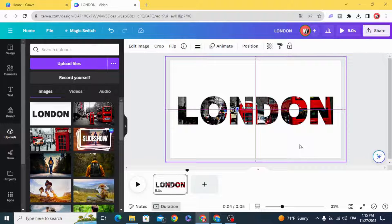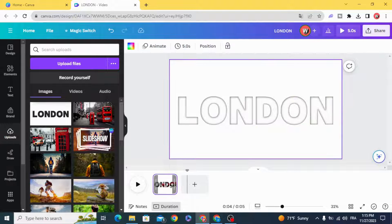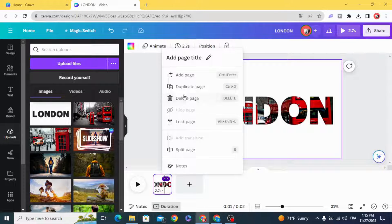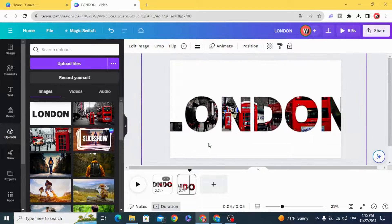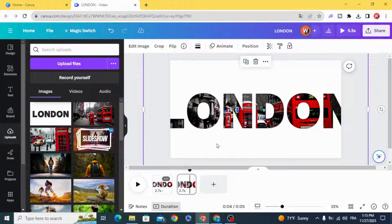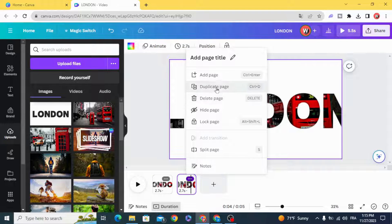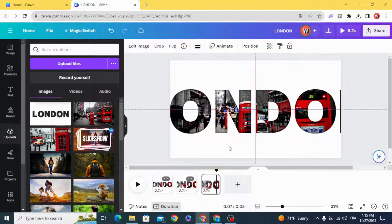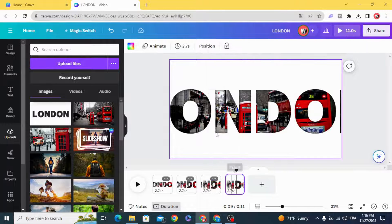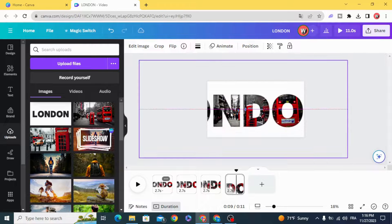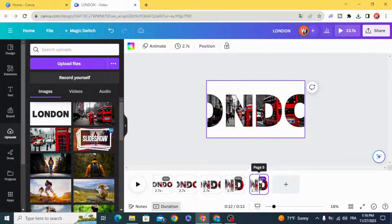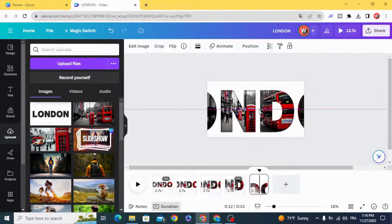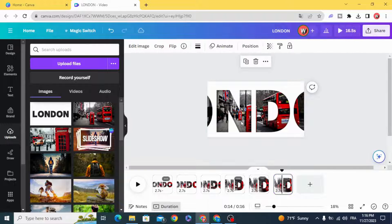Drag the text to the middle, then duplicate and resize. Always keep the text in the middle. Duplicate and resize again, and center it.